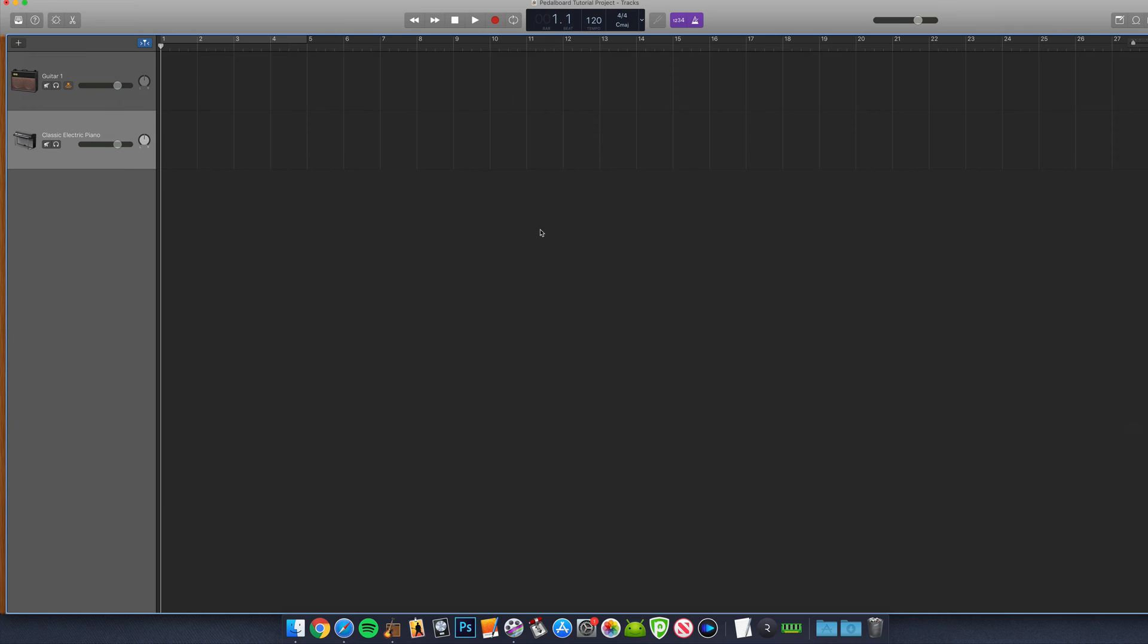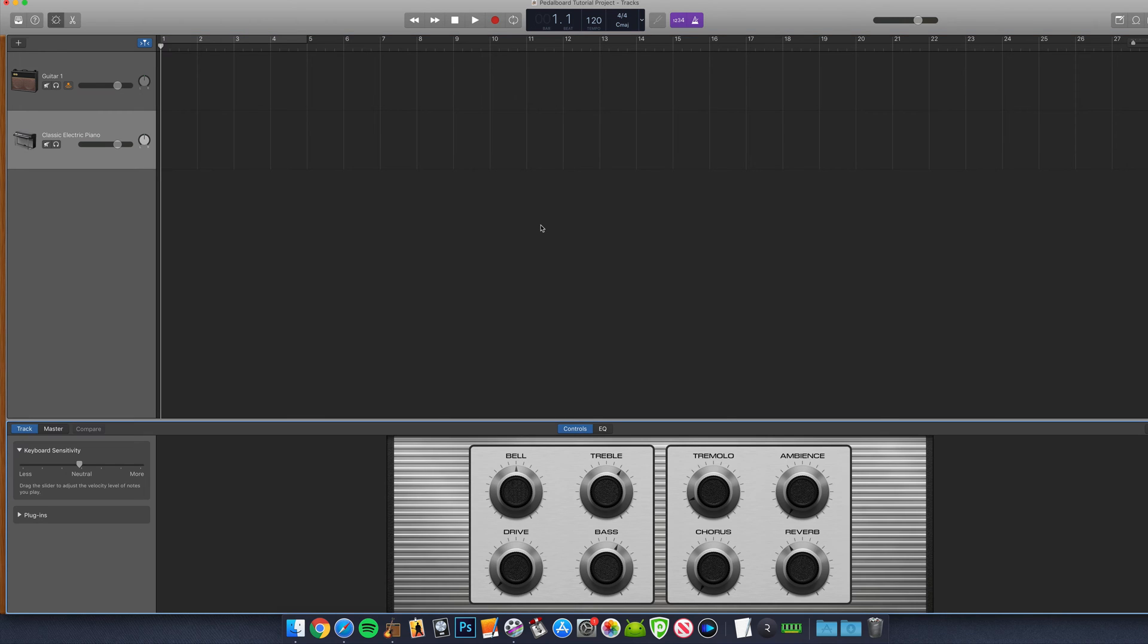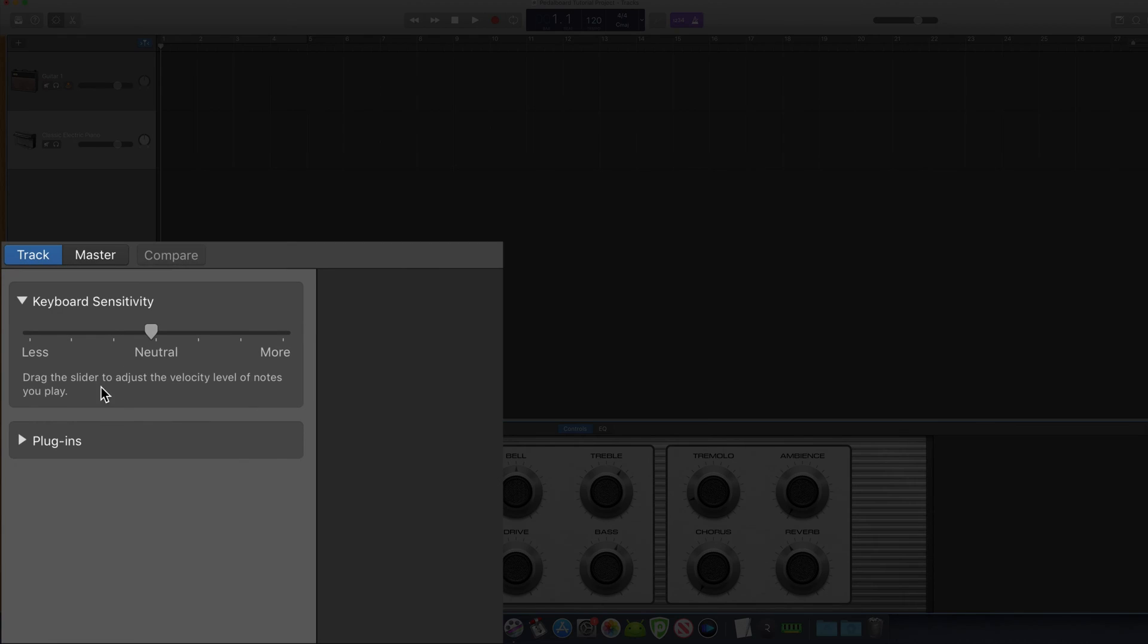If you don't see that pedal icon or you're using a different kind of track, so for example on a software instrument or drummer track, you can add the pedalboard via the smart controls plugin menu.